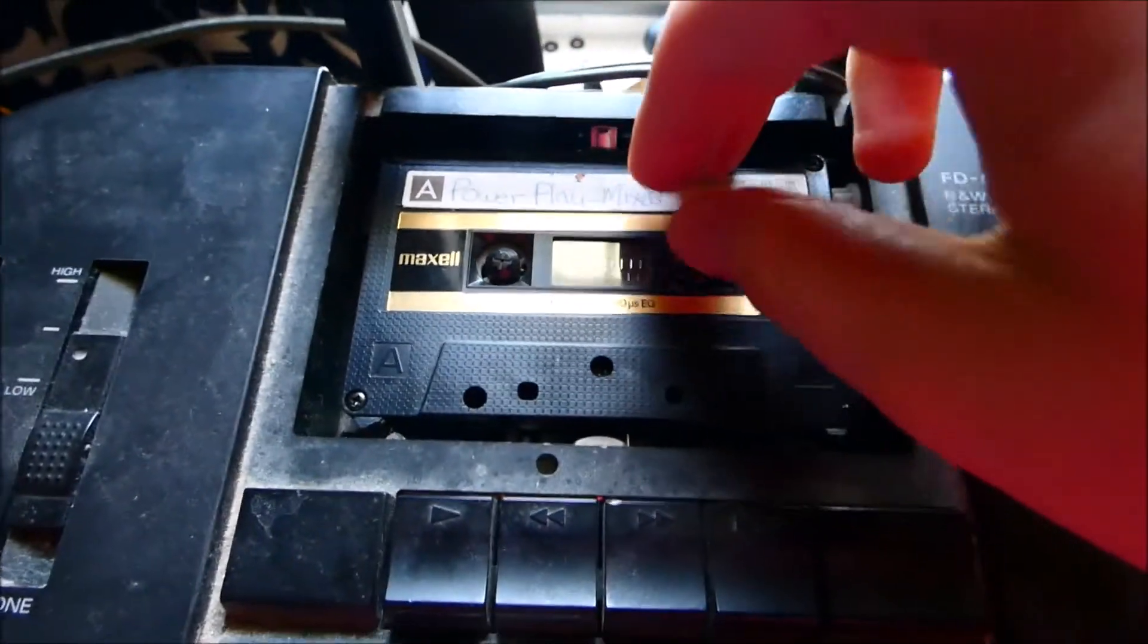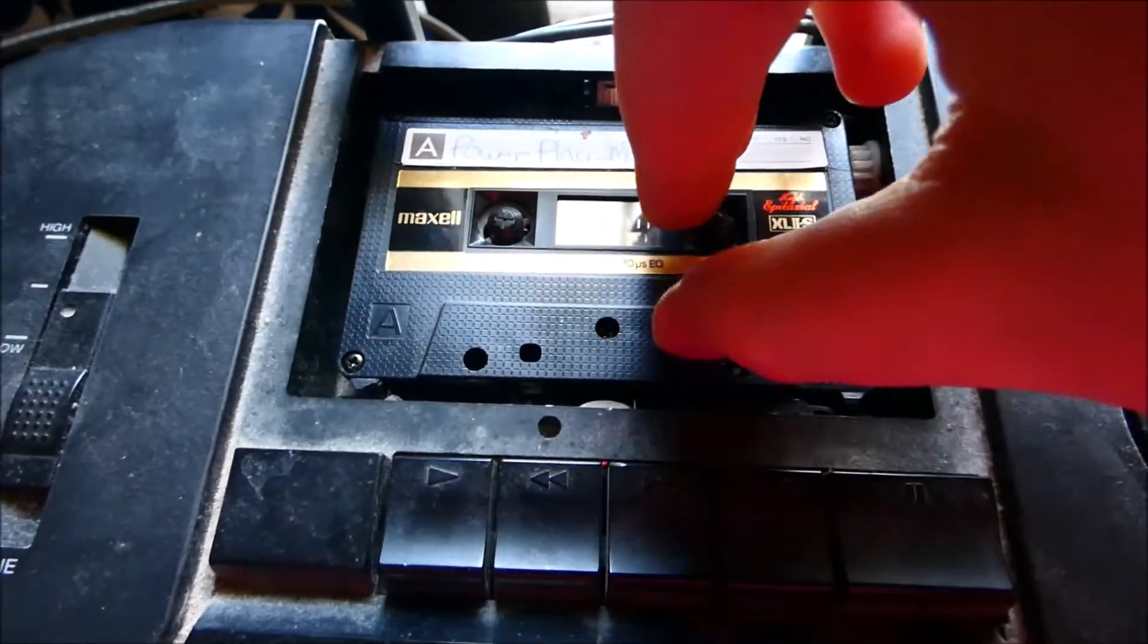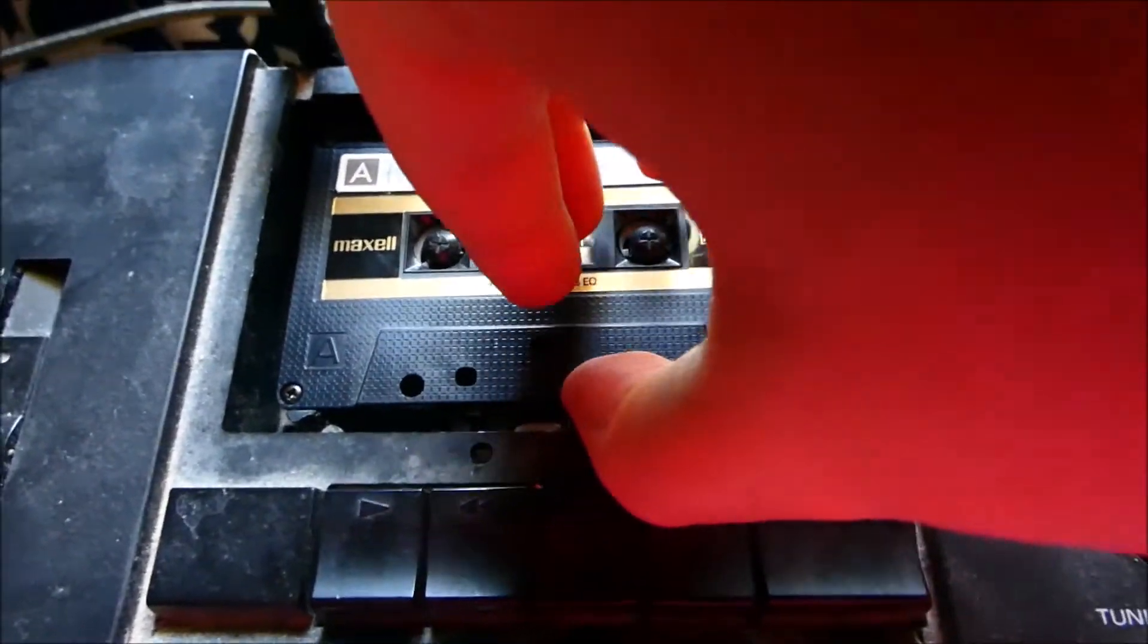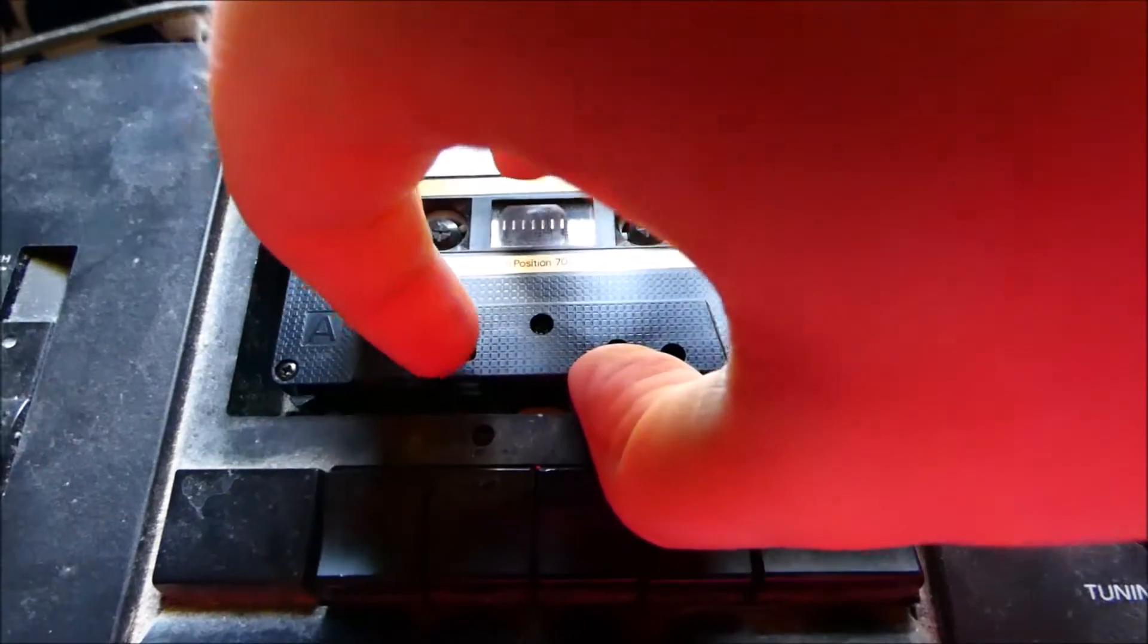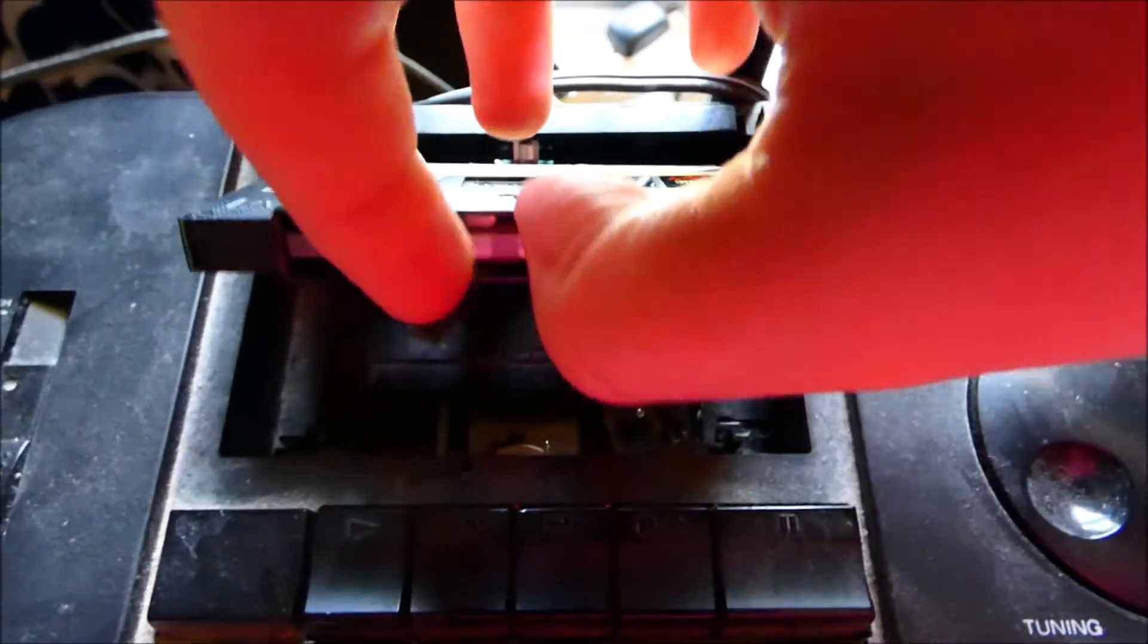It doesn't eject, so here's what I have to do. I just get my thumb over here and pop that out.